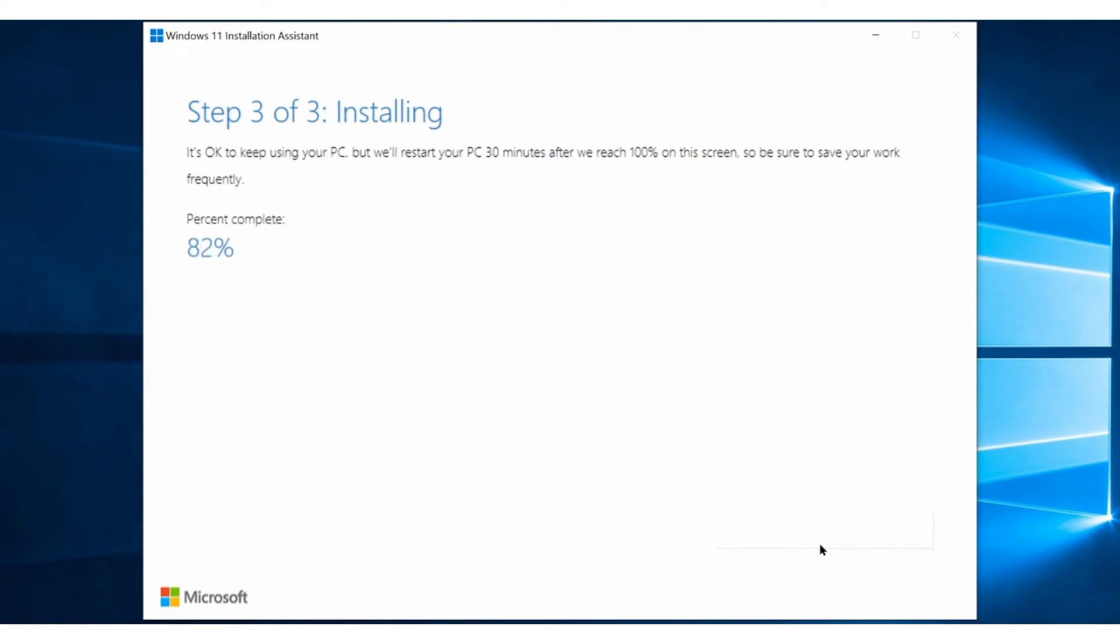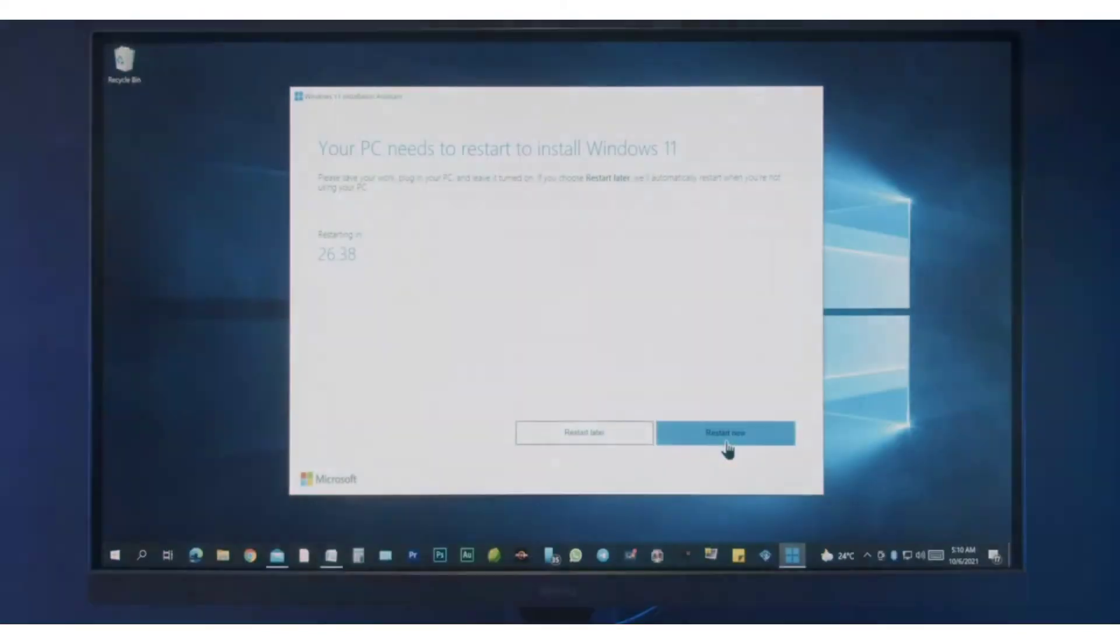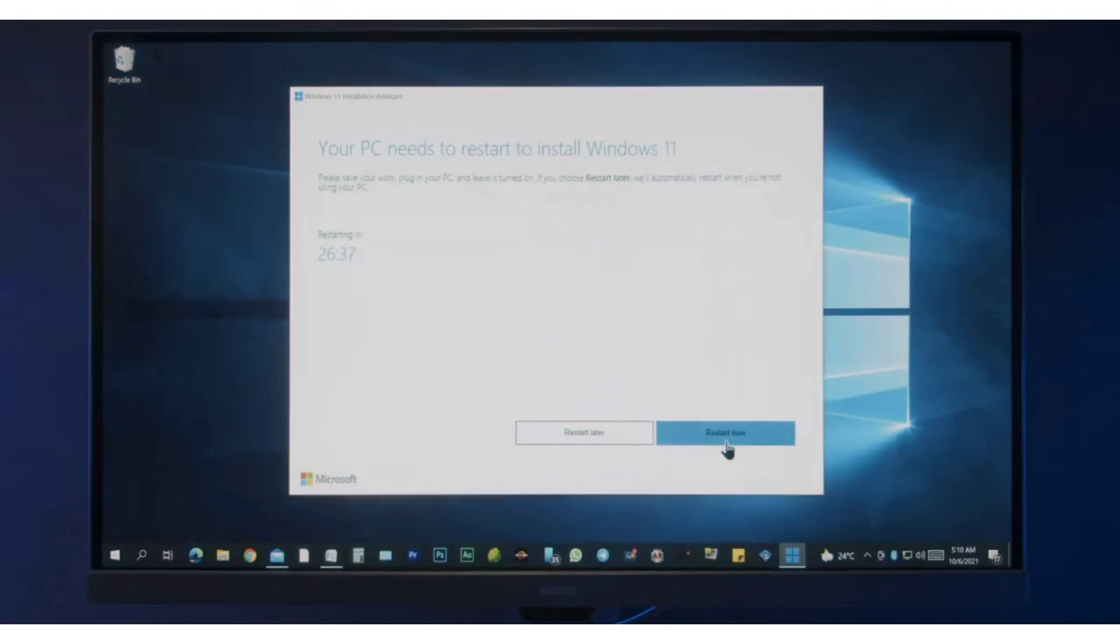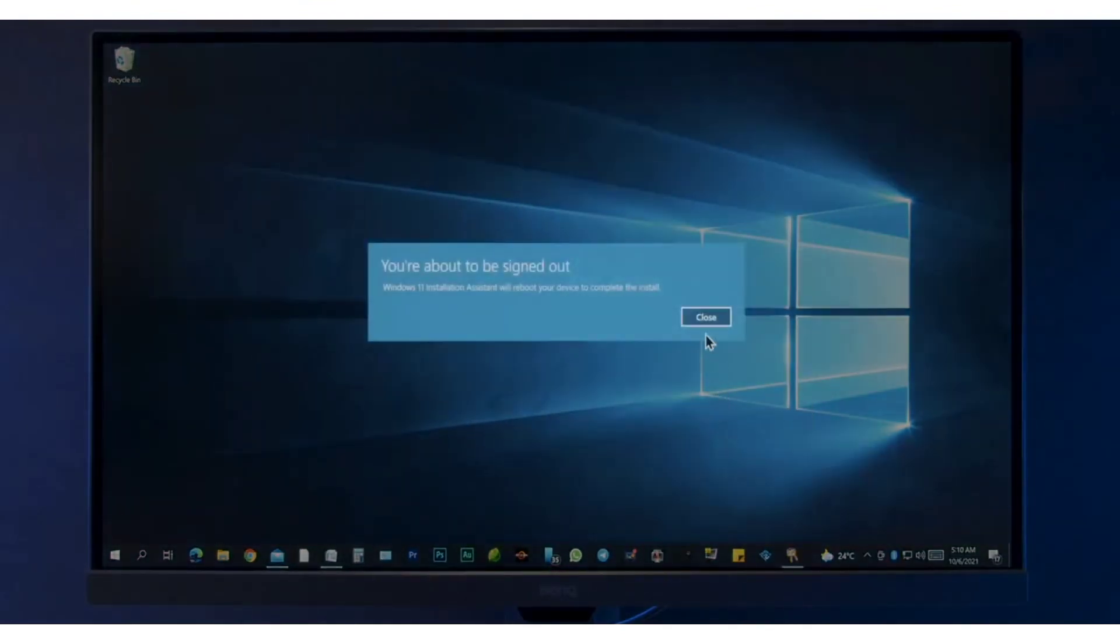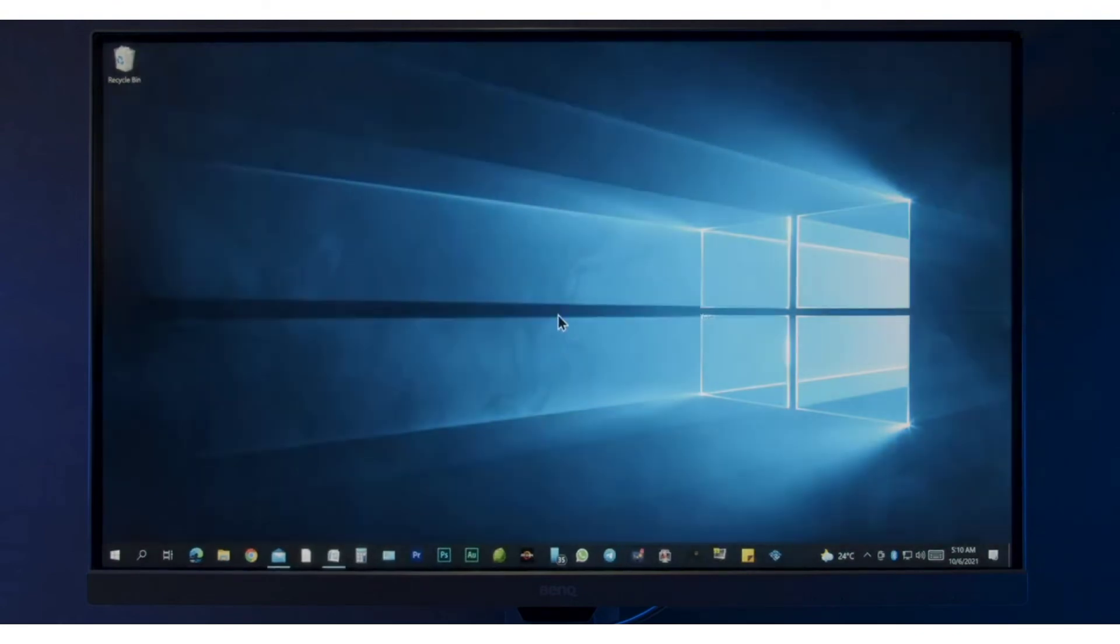So at this point, I recommend you to stop your work and save it if you're doing something important. As you can see, the files preparation process has just got finished, so click restart now, which will show you the warning dialog box, close it, wait for a second, and your computer will restart.